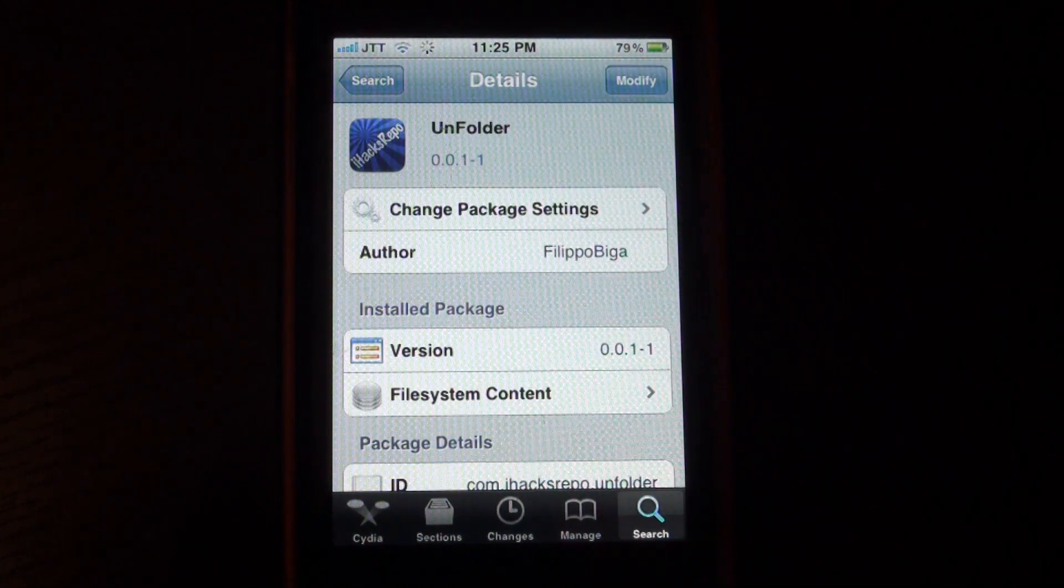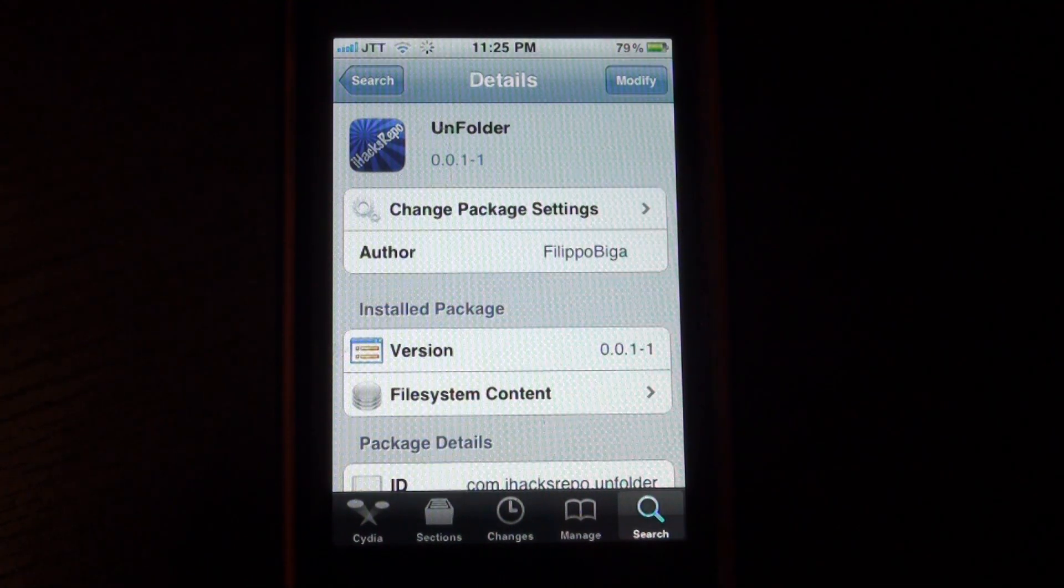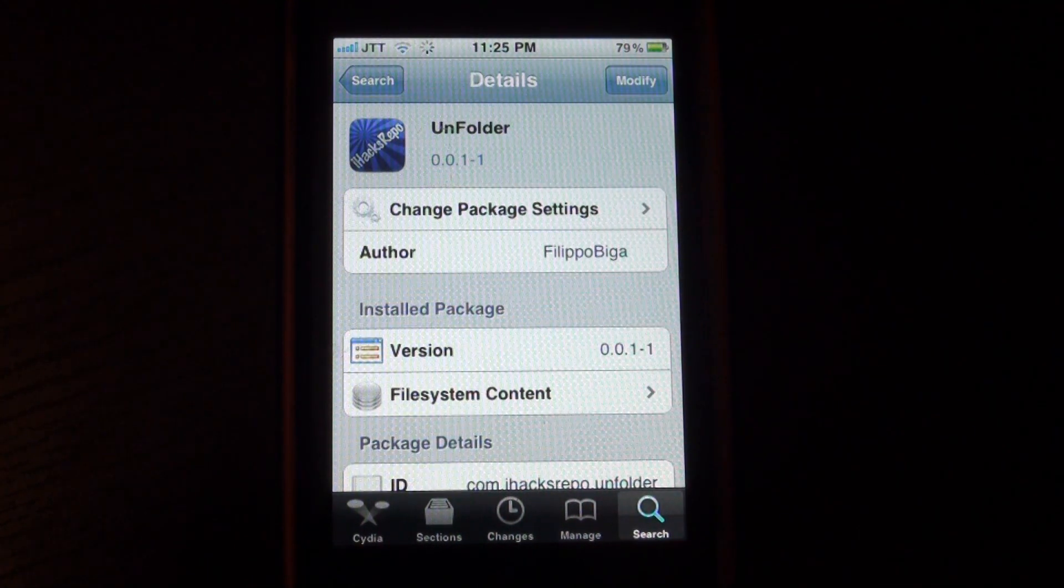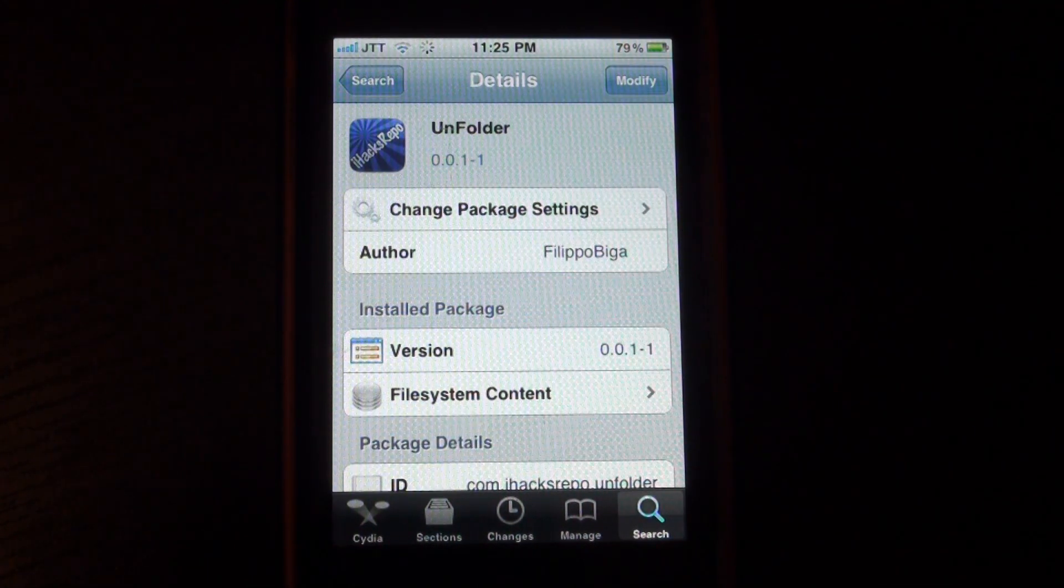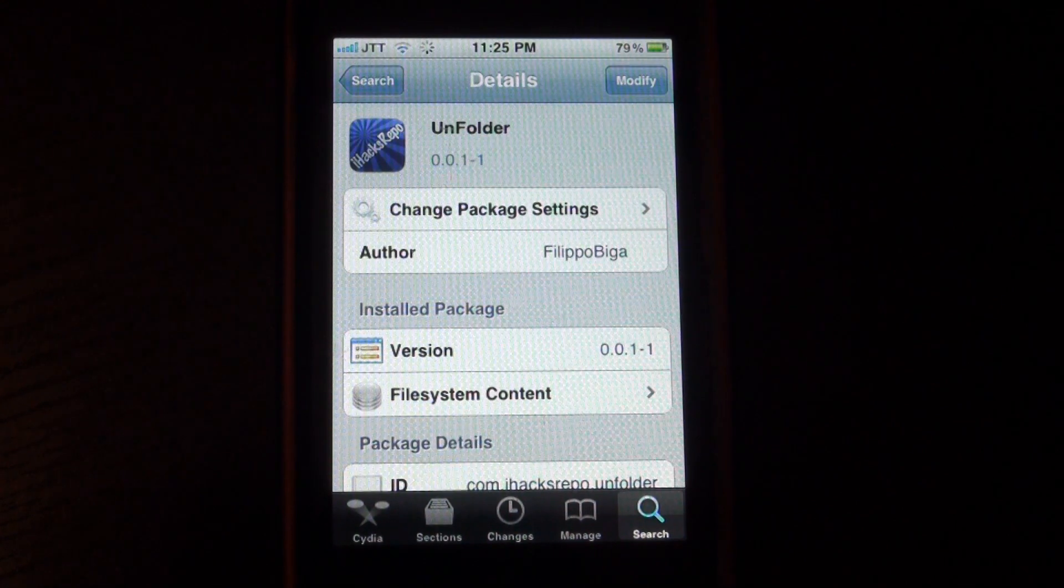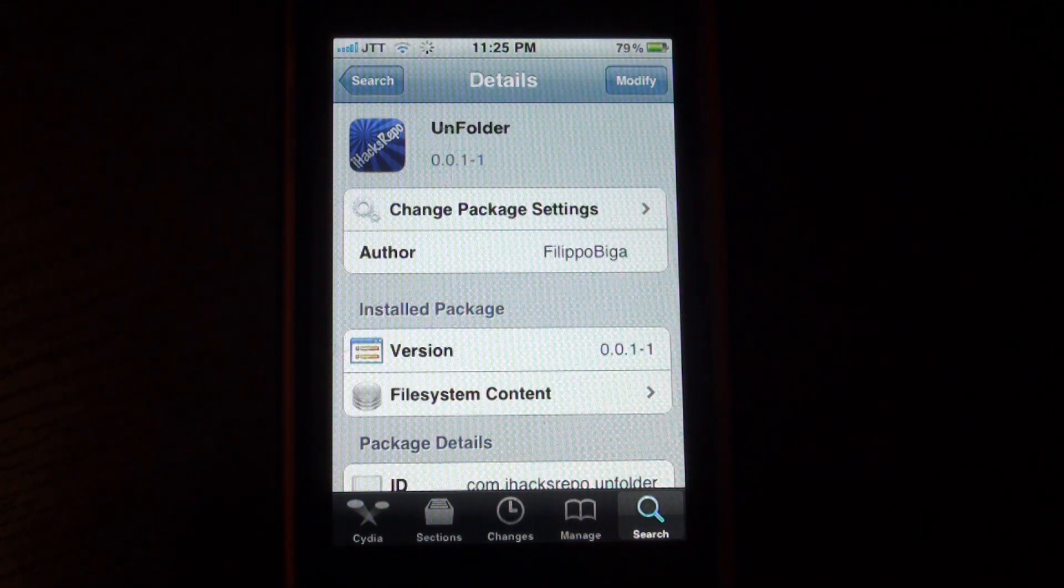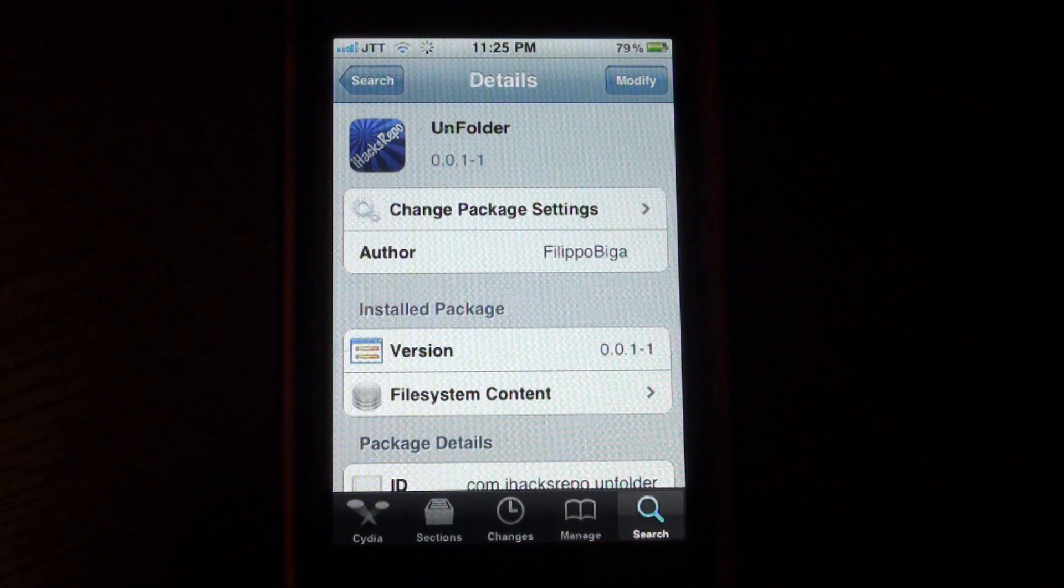It's called Unfolder and it's from the iHacks repo I believe, because when I refreshed Cydia it appeared in the iHacks repo and not the BigBotash repo or the Modify iRepo.